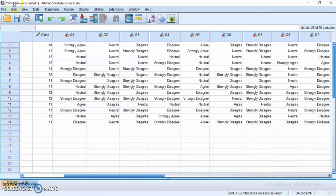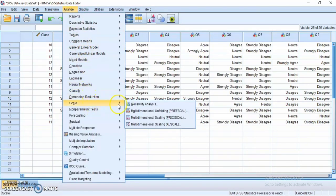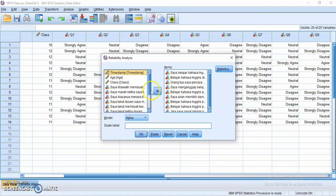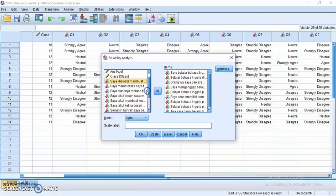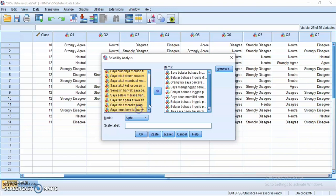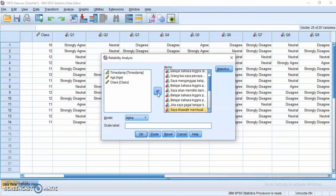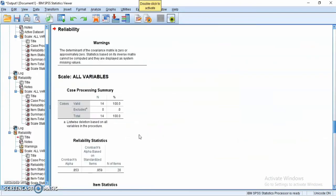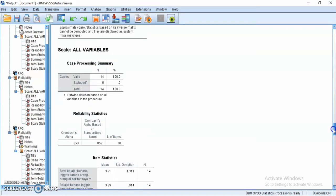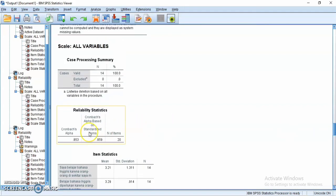Finally, I will combine both questionnaires and find the Cronbach's alpha coefficient. The steps are the same, but this time I will include all 20 variables. Press Shift to select them faster, then click OK. This is the output for both questionnaires combined — the reliability is 0.853, which is close to one, meaning the questionnaires are reliable to use.